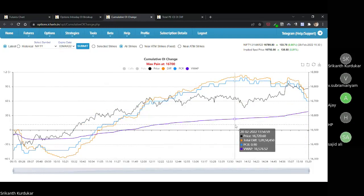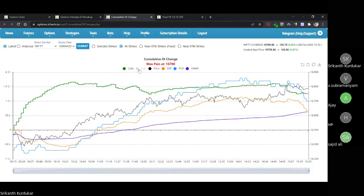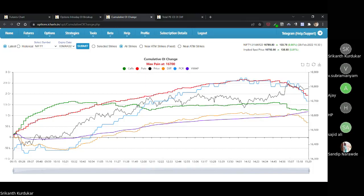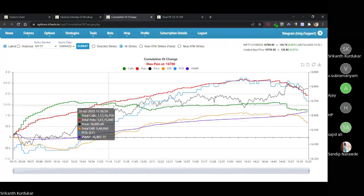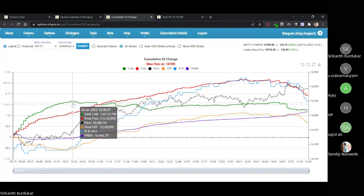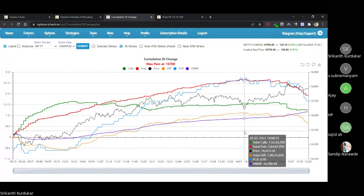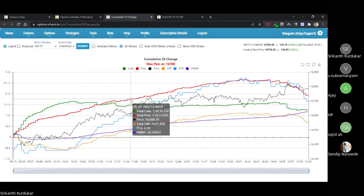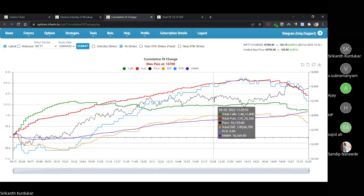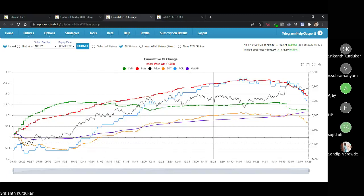If the cumulative call OI is going down, it means we are moving towards a bullish scenario — they are unwinding. At the same time, put OI also has to change. If only call OI is going down, that is weakly bullish. But if put OI is strongly increasing while call OI is coming down, that scenario is totally bullish. If put OI is not increasing, there's no one to defend that price or zone.